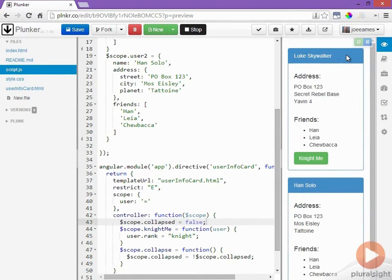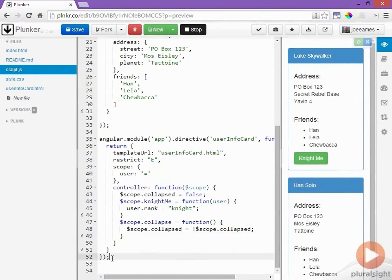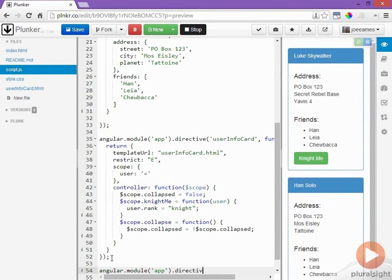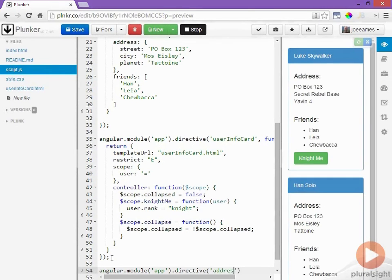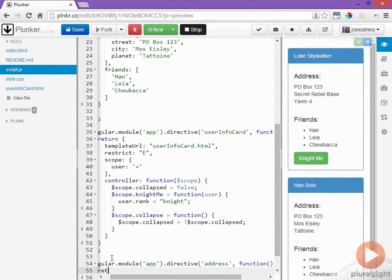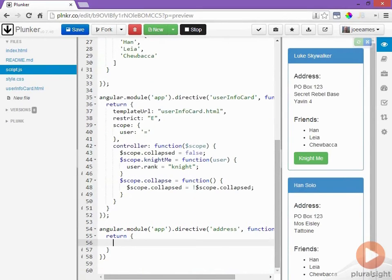Now let's make the address collapsible. I want to do this by turning the address into its own directive so I'll start by creating a new directive and I'll call it address and this directive is going to be a custom element so I'll restrict it to E.